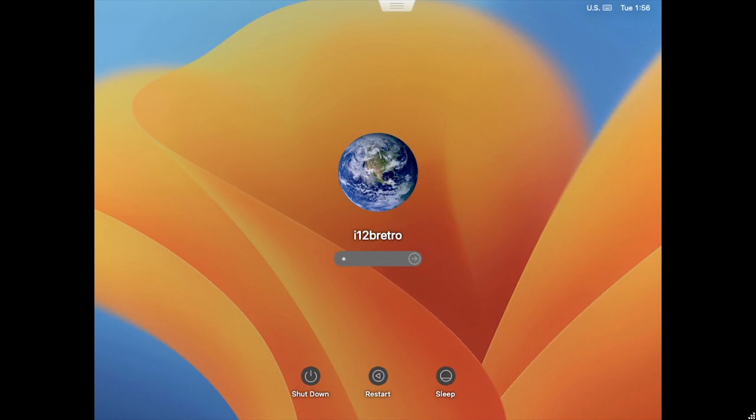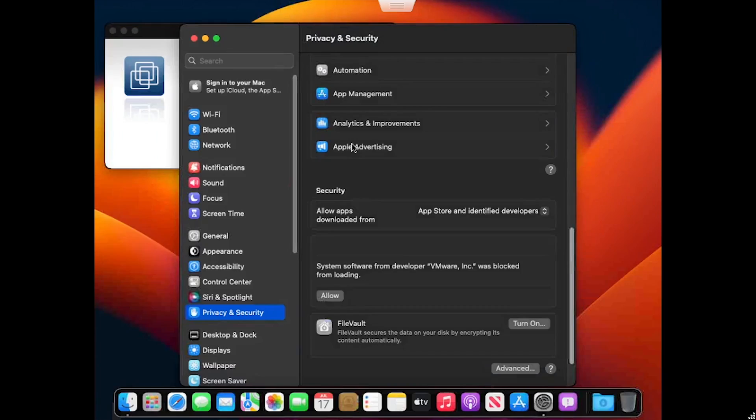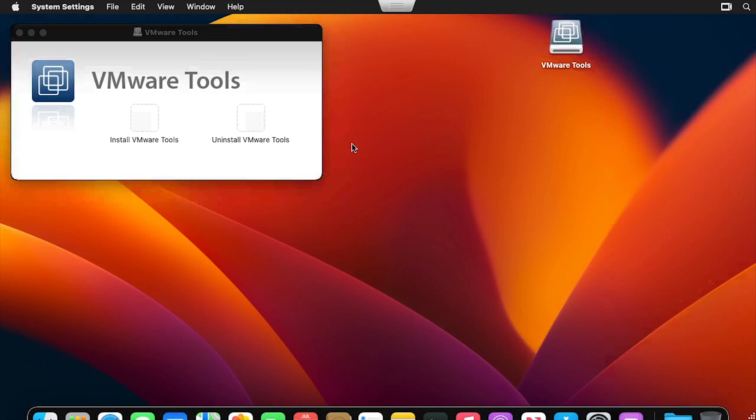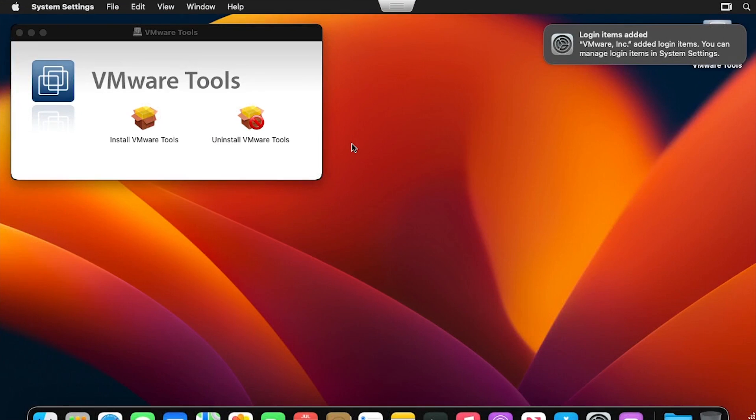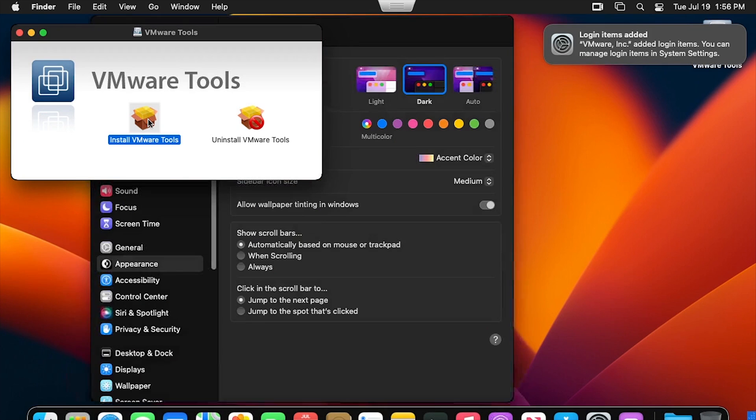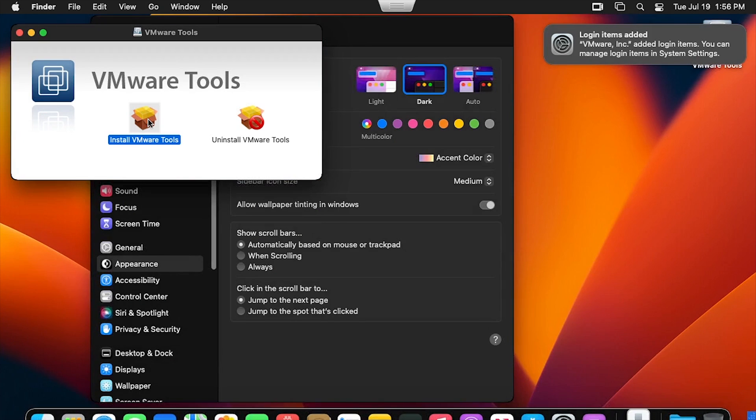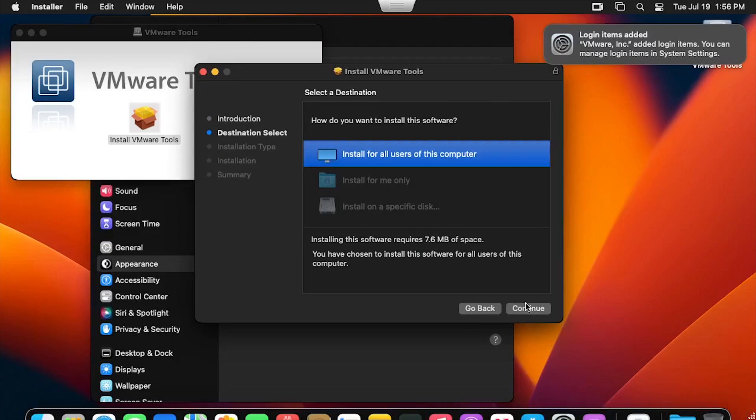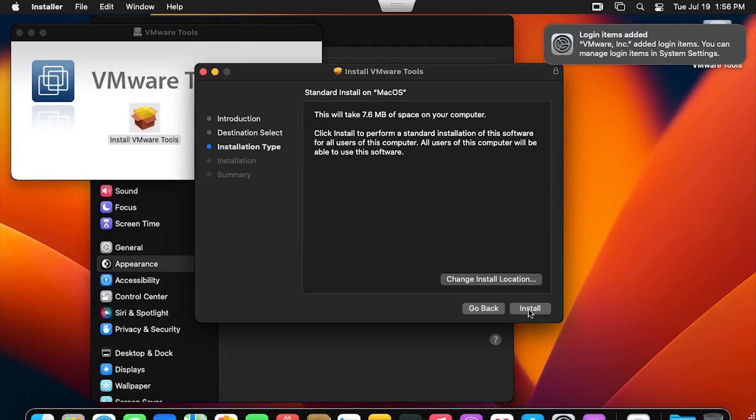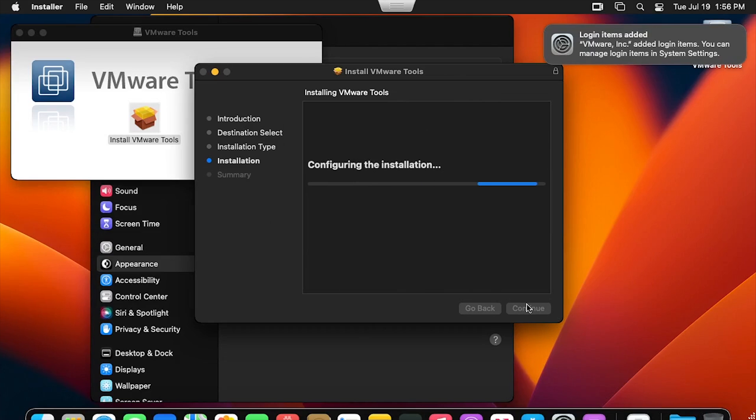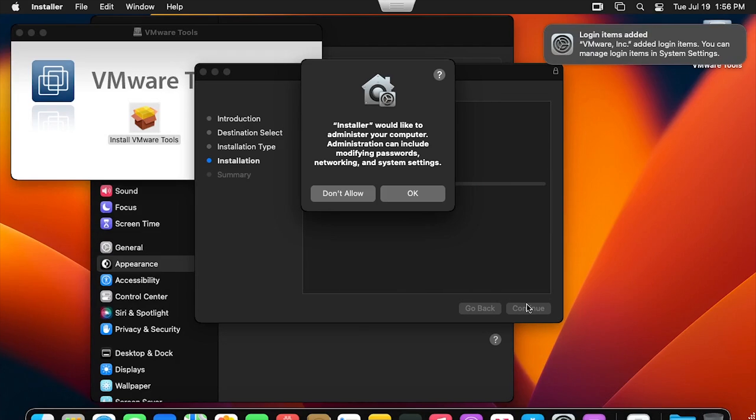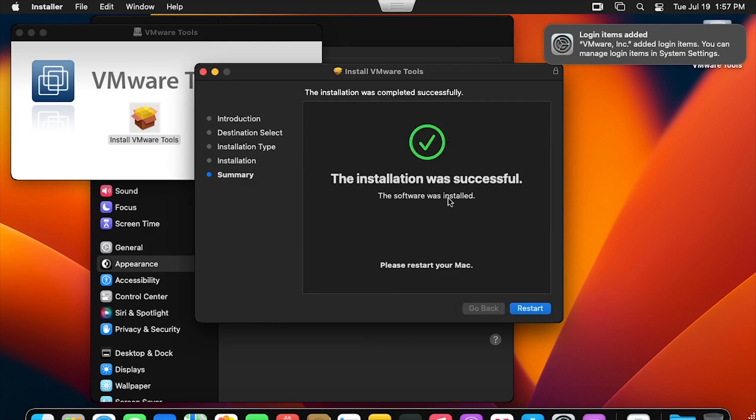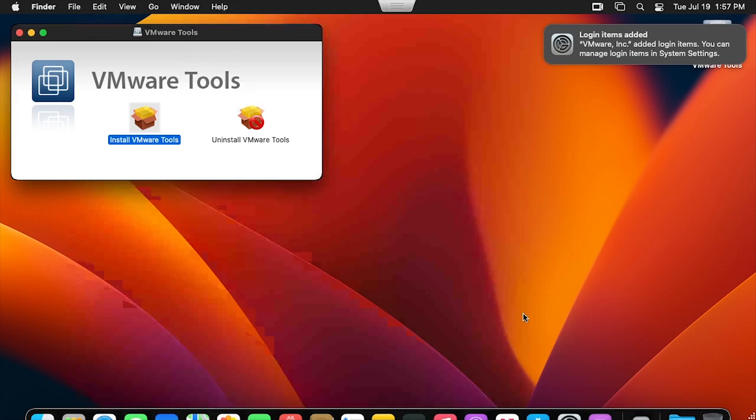After the VM reboots, log back in. Double-click on Install VMware Tools again. Click through the installer, authenticating when prompted. Click OK to continue. Once the installation completes successfully, click Restart.